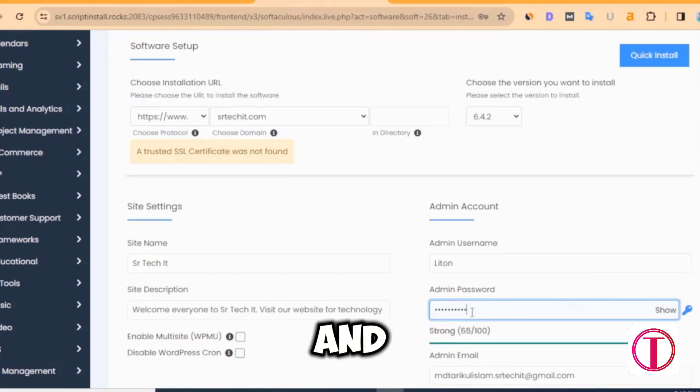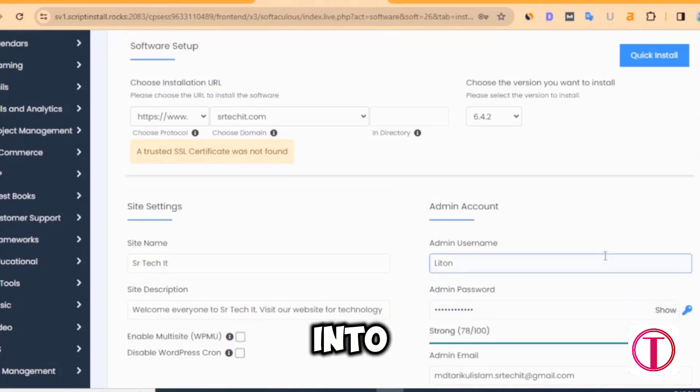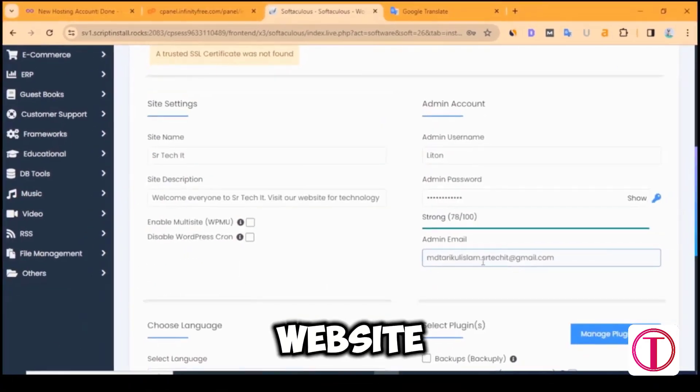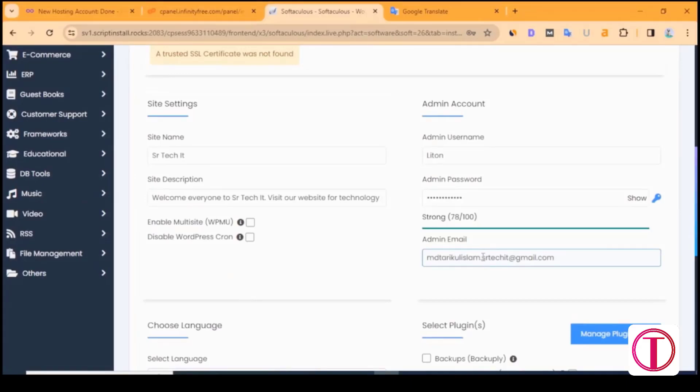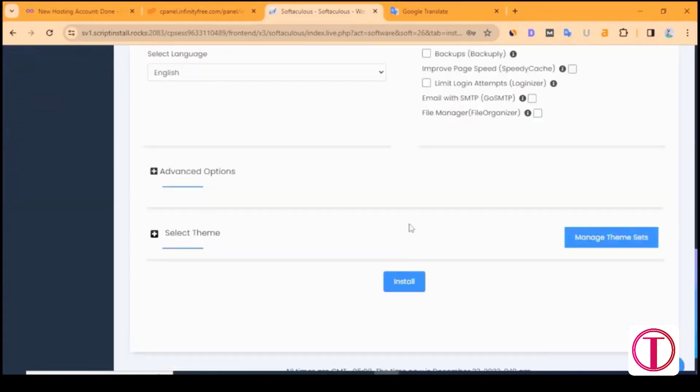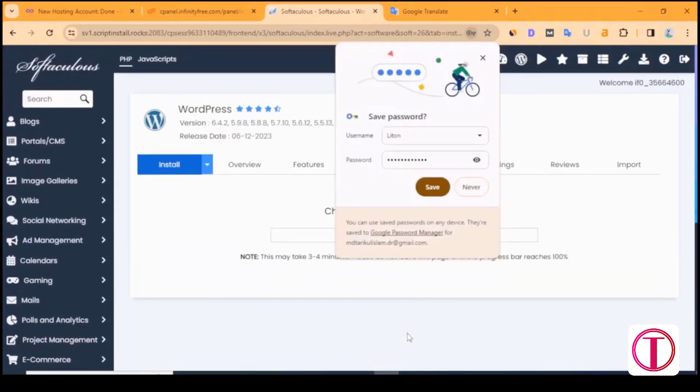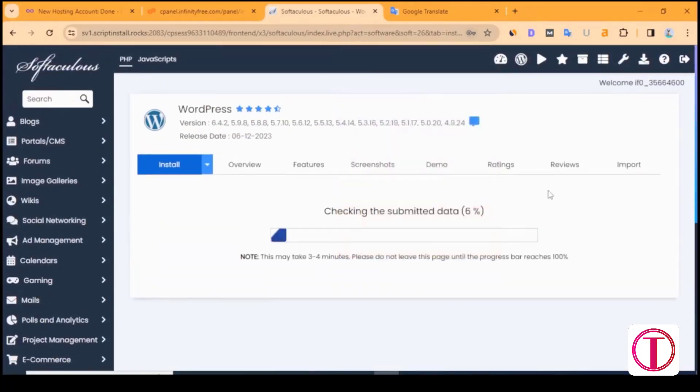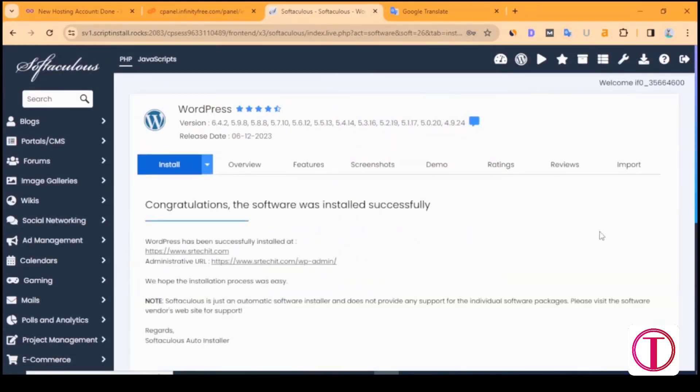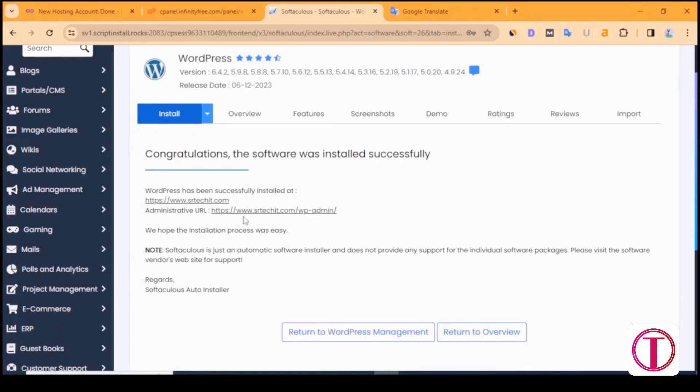Admin password and username will be required while logging into the website. Admin email address must be provided. After giving all the information, click on Install. After that, WordPress will start installing. WordPress is installed on the website.